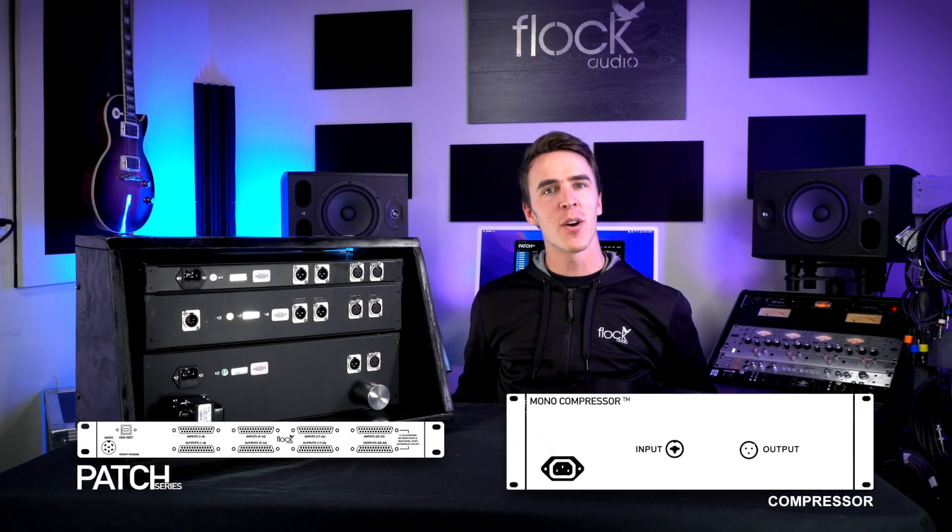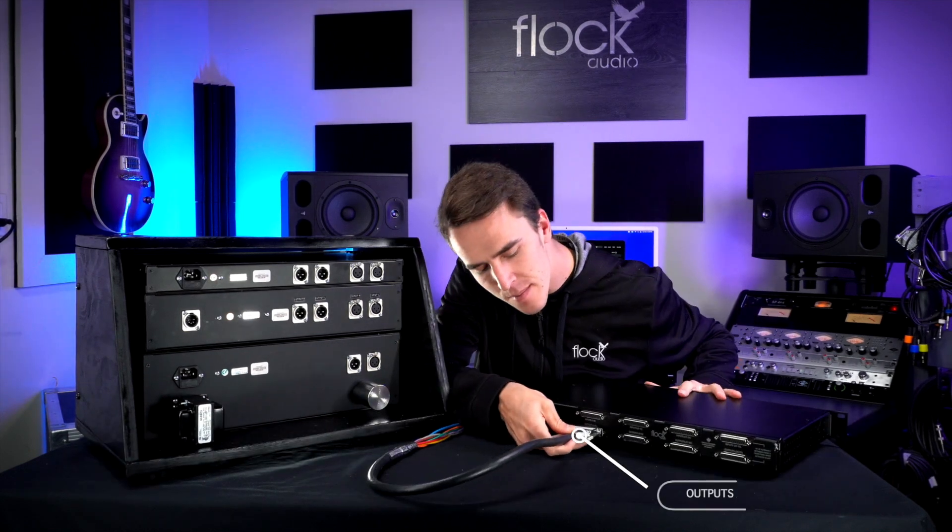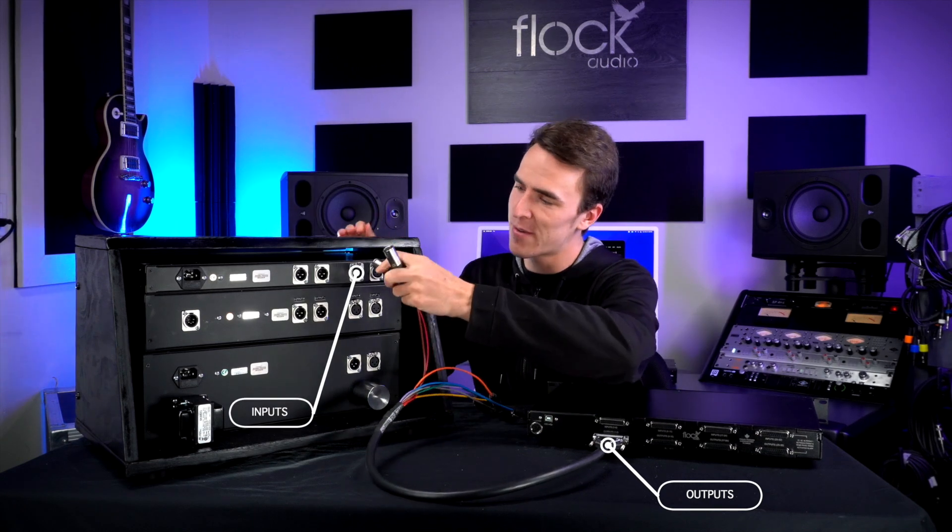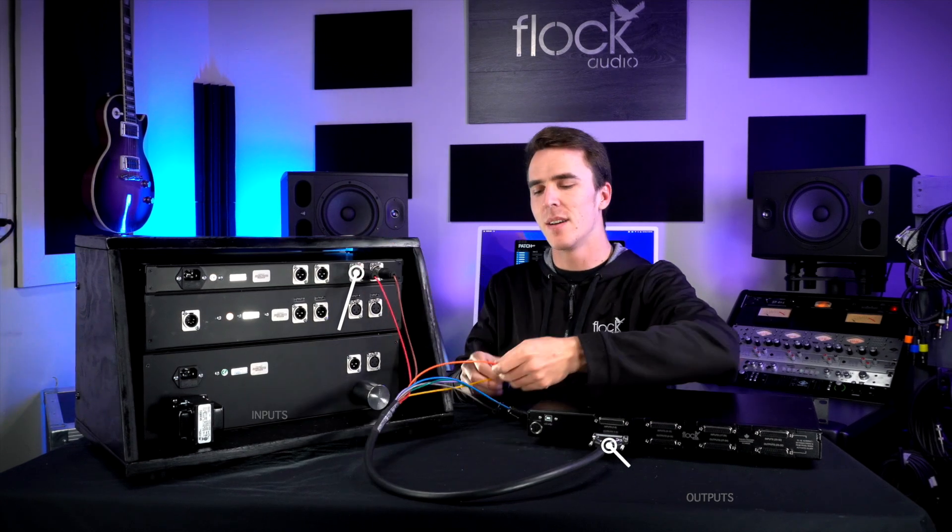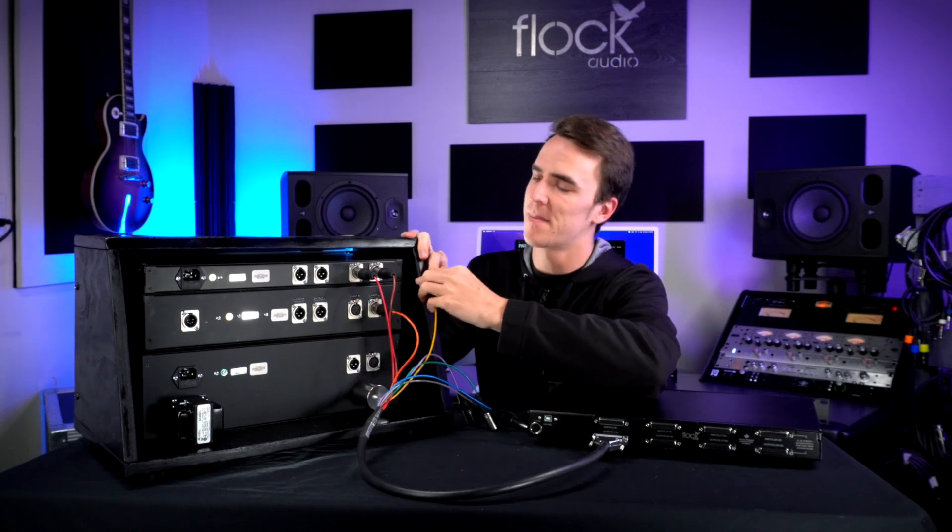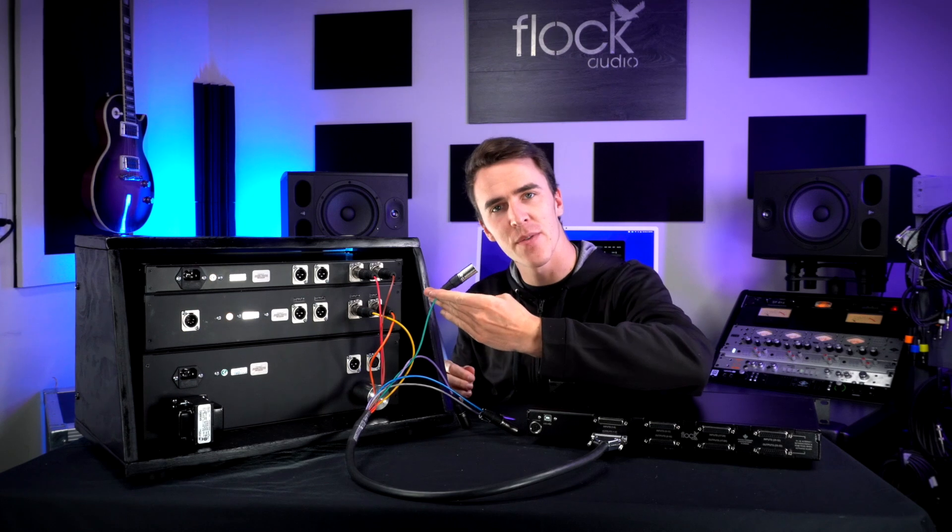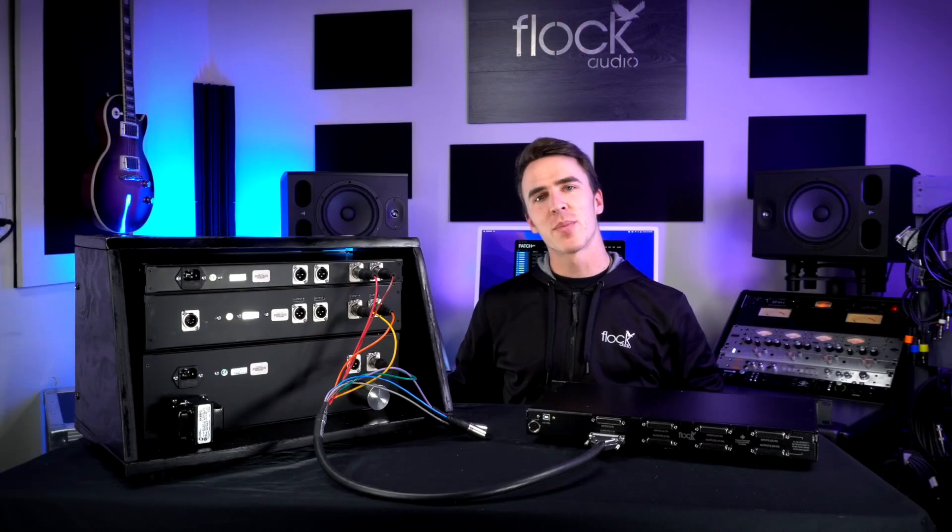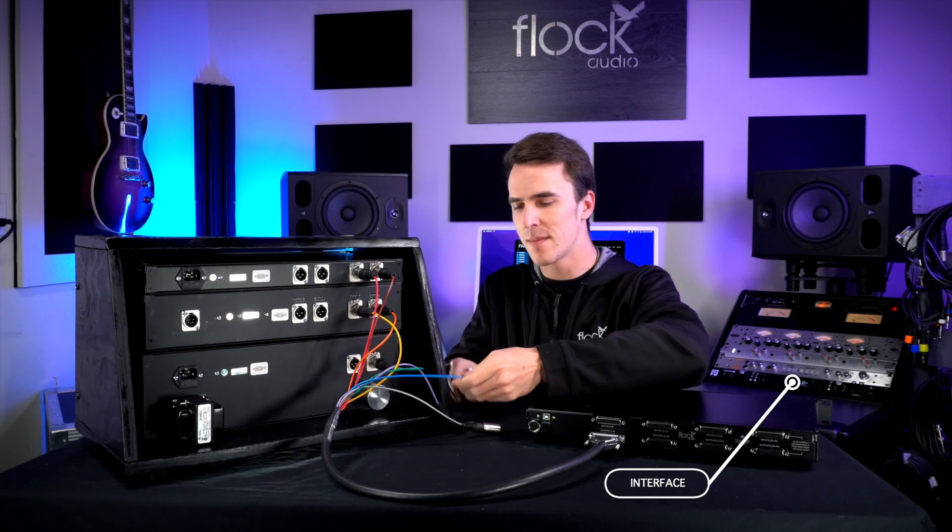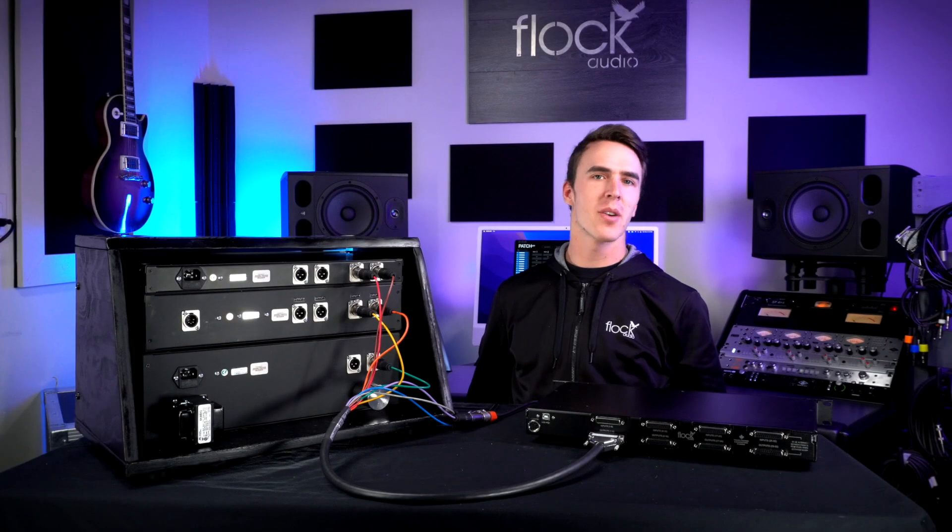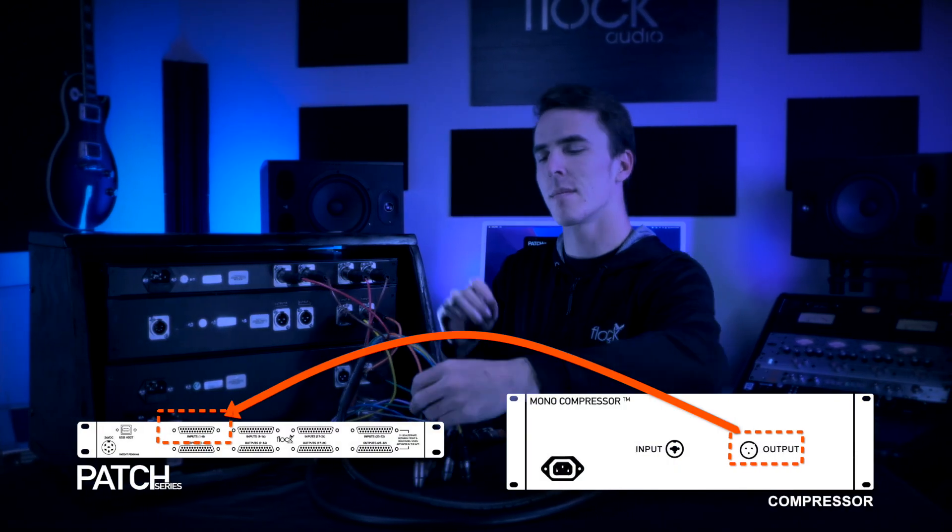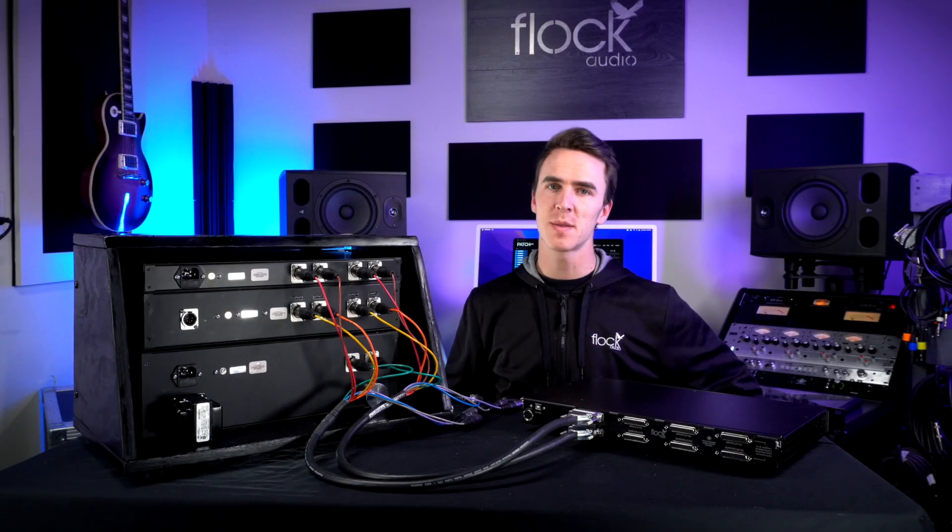I'll start by connecting the outputs of my patch to the inputs of my analog hardware. I'll connect outputs one and two to the inputs of my first stereo compressor. I'll connect outputs three and four to the inputs of my second stereo compressor. I'll connect output five to the input of my mono EQ. Outputs six and seven are going to go to the inputs of my interface. Now I'll do the same with the inputs of my patch and connect them to the outputs of my analog hardware. Now we can connect our power cable and USB cable.